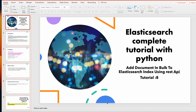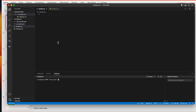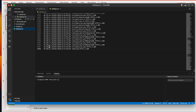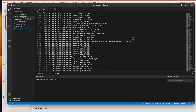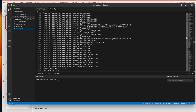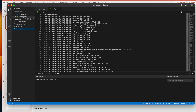Without further delay, let me open VS Code. This is the file — it has 16,007 records. It is basically a web server log record with fields: IP, time, URL, and status. We'll be adding every line as a single document to the Elasticsearch index.